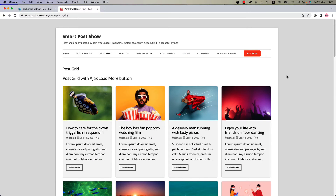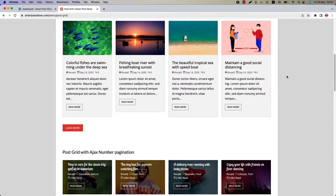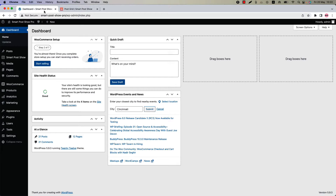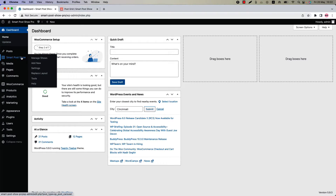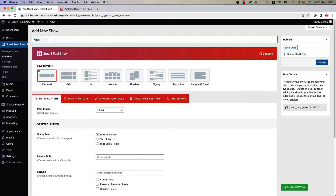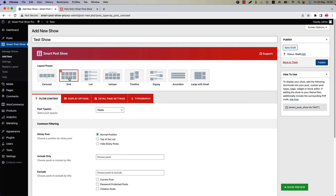Hello everyone, welcome to the SmartPost Show Pro plugin video tutorial series. Today I'm going to show you how to create and customize a post grid layout. Make sure that SmartPost Show Pro plugin is installed and activated on your site. You can directly click on 'Add New' or click 'Manage Shows' and then click 'Add New' to create a new show and give it a title. Below that you'll find the option to select a layout from eight different layout presets — I am selecting Grid as this is the topic of this video.